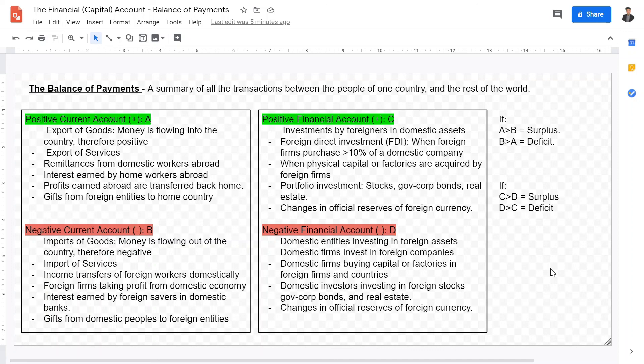I hope this video is helpful in going over the financial account, the factors behind it, and the determinants of whether it is in surplus or deficit. I hope to see you in the next video where we will go over the relationship between the financial and capital account as well as the current account. If it is helpful, leave a like and subscribe. Goodbye.